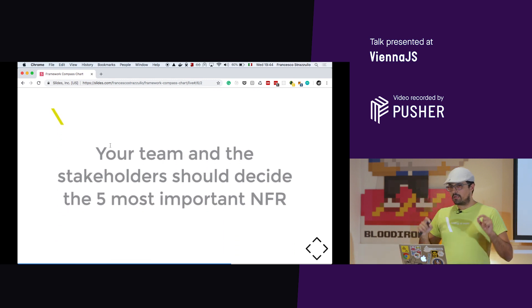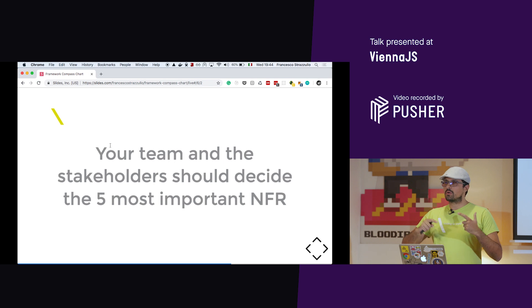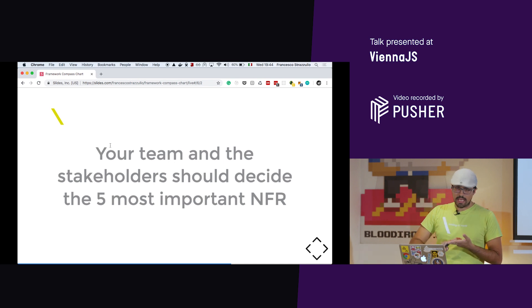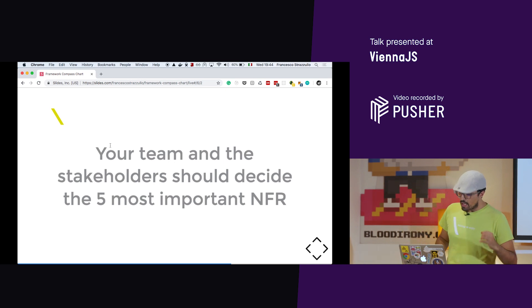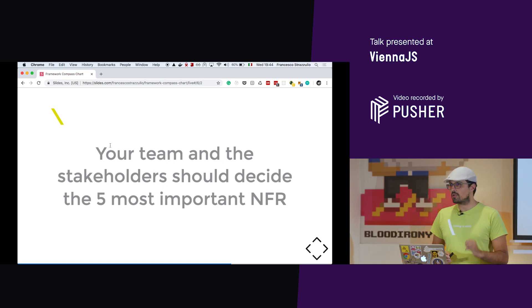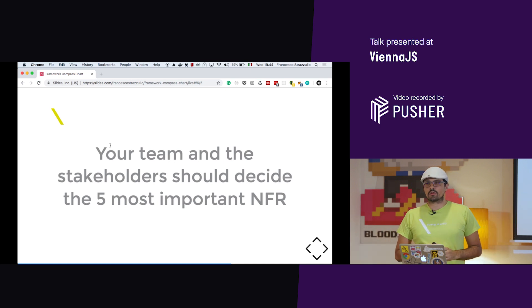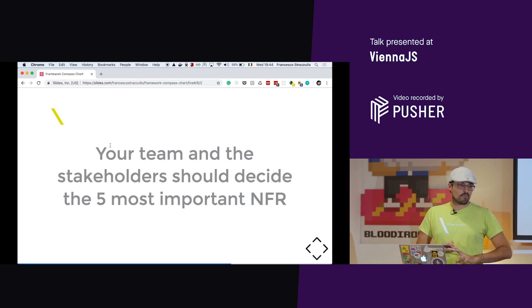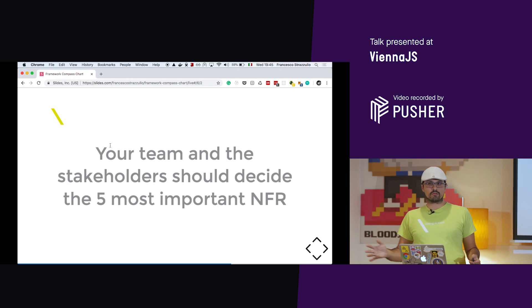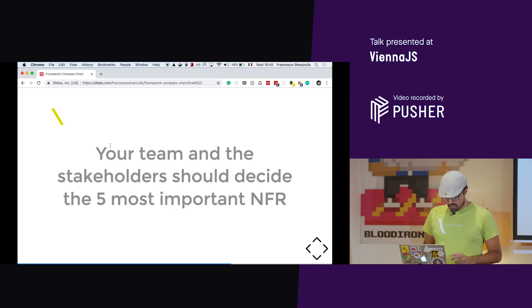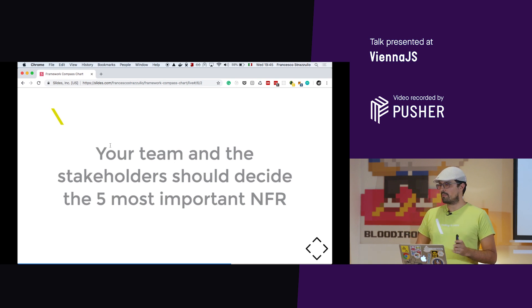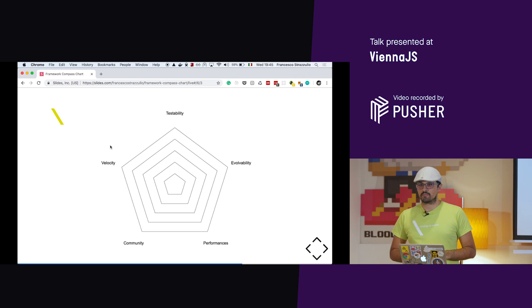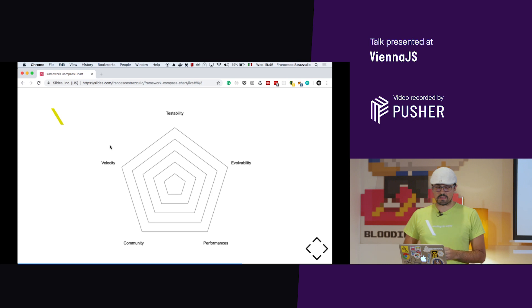Take your team, I mean the tech team, and also the stakeholders, also UX designer, UI designer, the clients, the QA, everyone in your team. Put everyone in a room, and try to decide the five most important non-functional requirements from that list. That list is not comprehensive, but you can find a list on Wikipedia, or in some book, you can find a very complete list of non-functional requirements. There are at least, I think, 100. So try to make your team choose five important non-functional requirements, and put them on the chart.